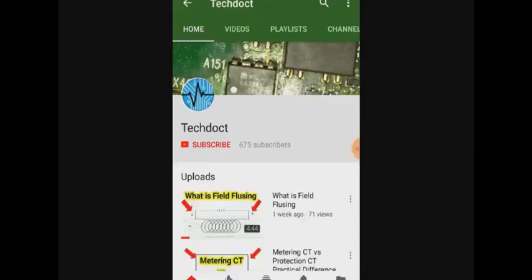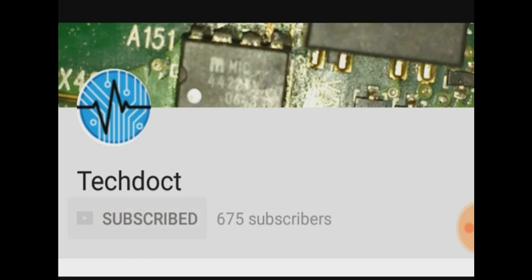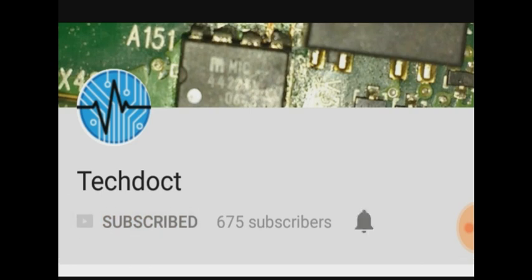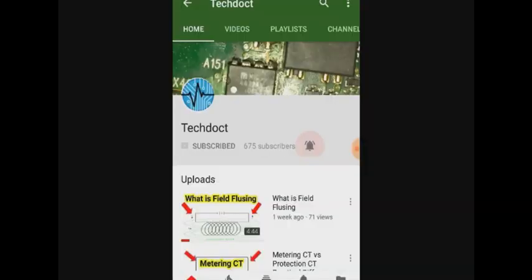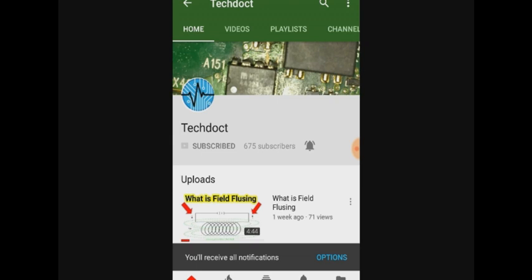If you want to subscribe to our channel, press the bell icon to get a notification. Let's go to our video.